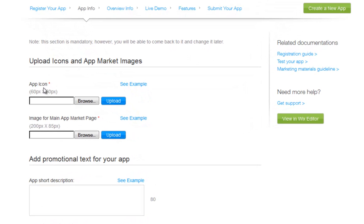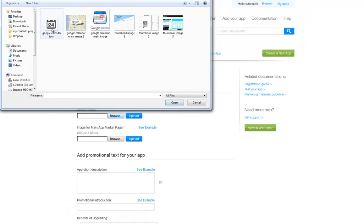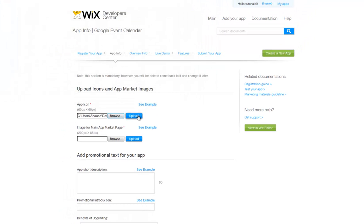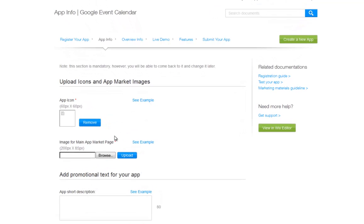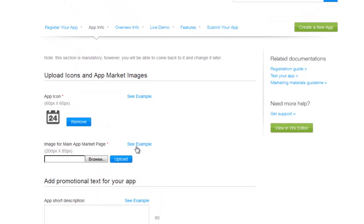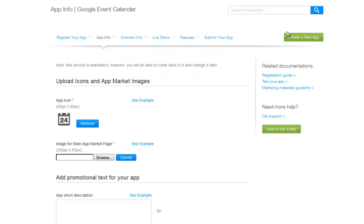Now, upload your icon for your app. Click Browse and upload. Also, choose an image for the main app market page. You can see an example of what is needed in each field under See Example.